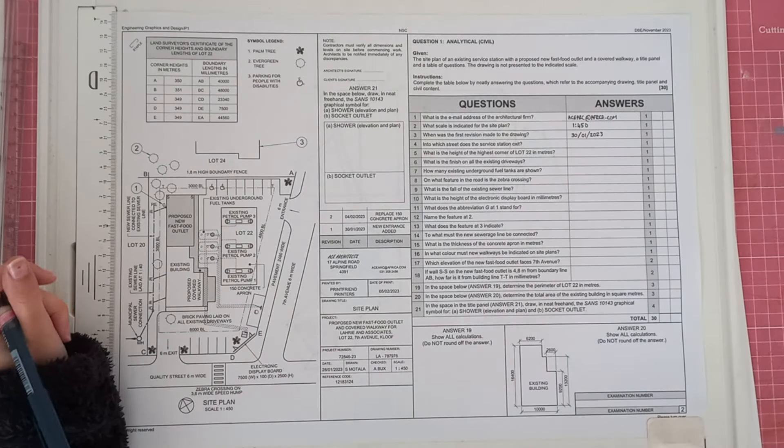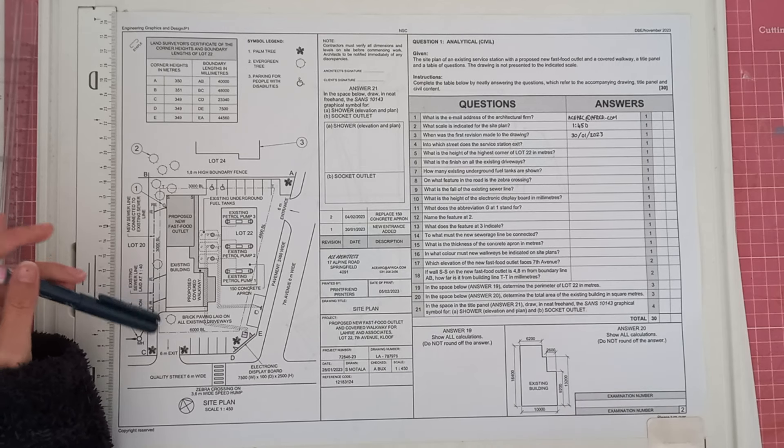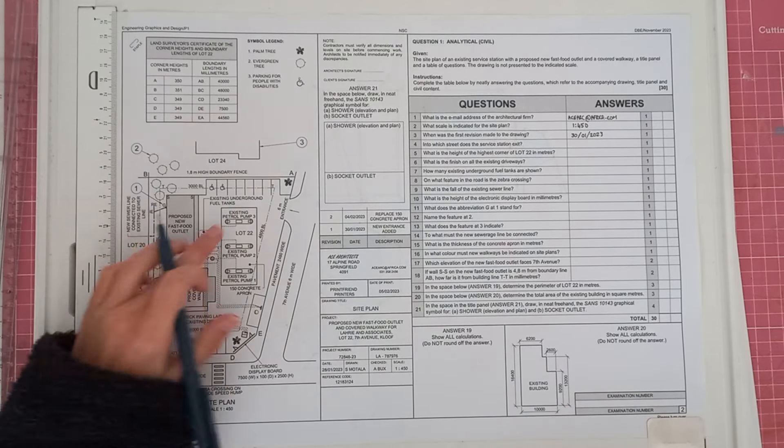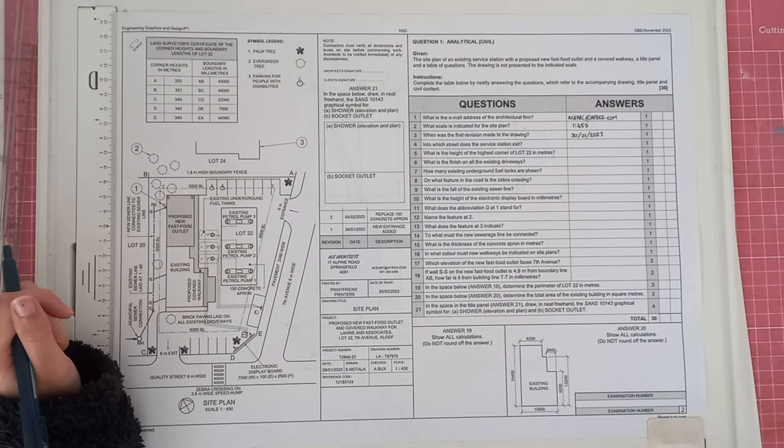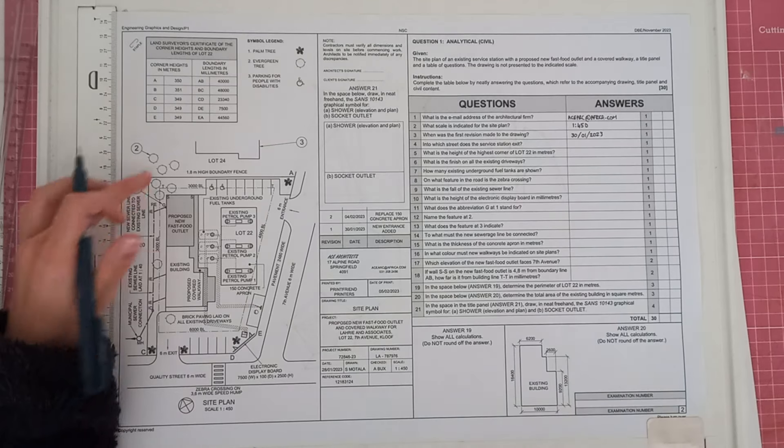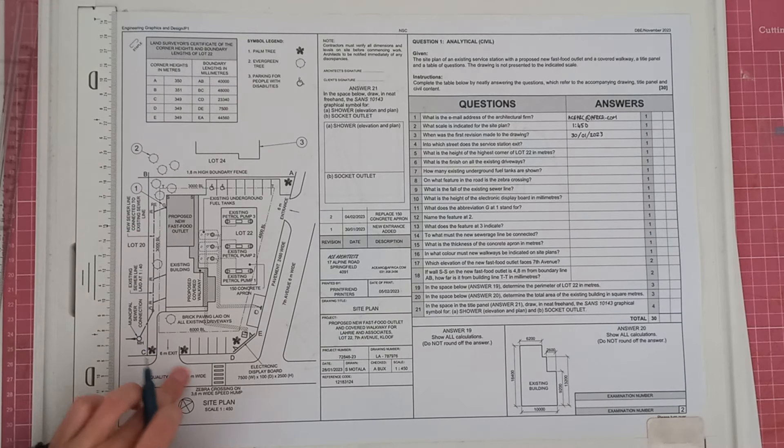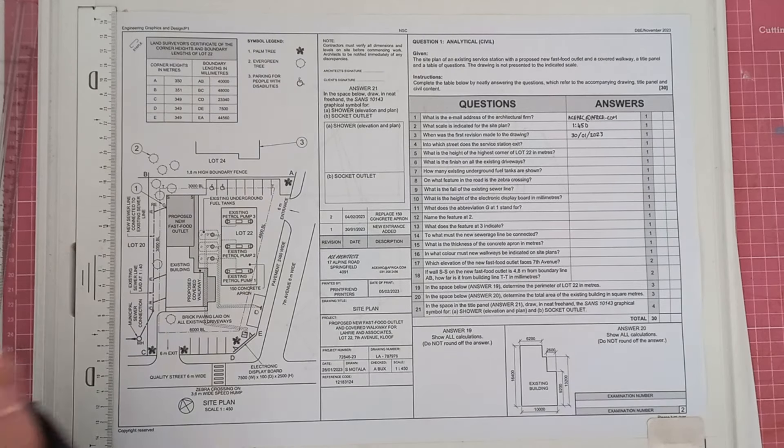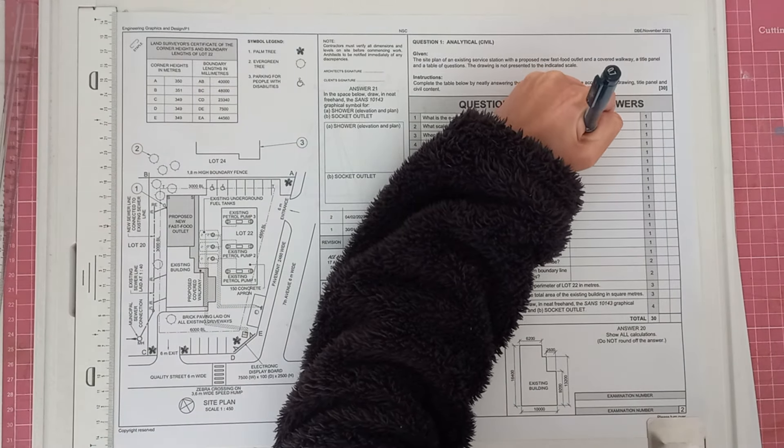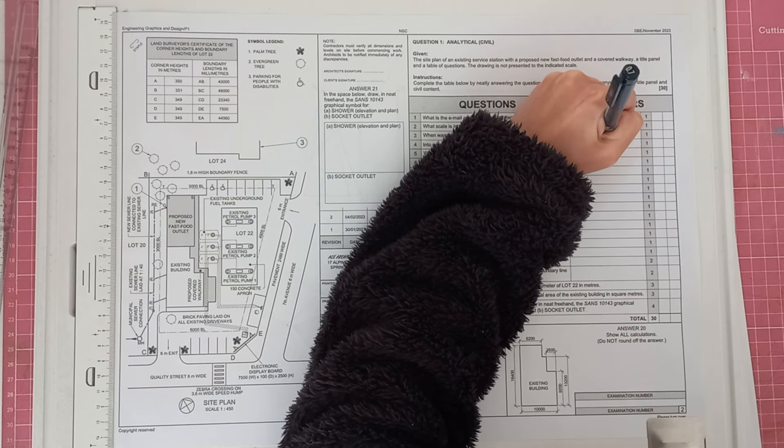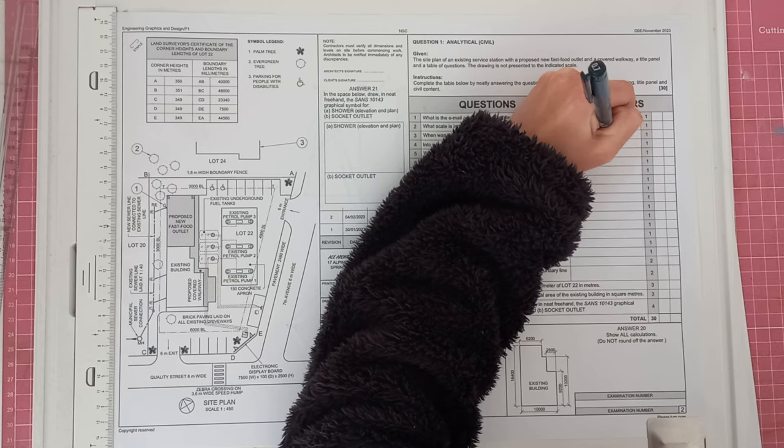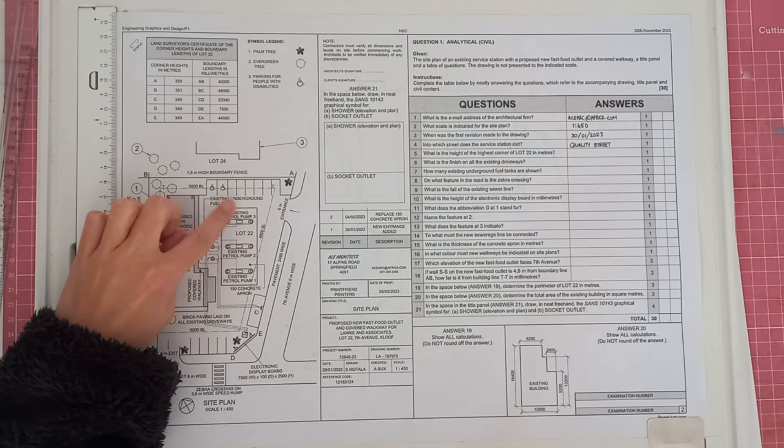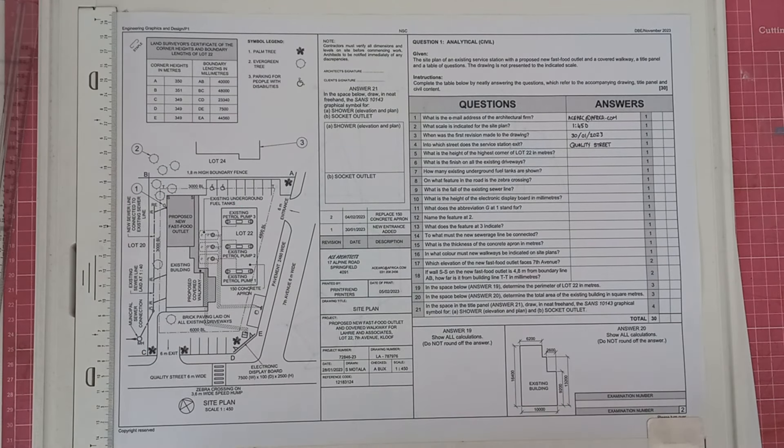In which street does the service station exist? So we're going to see over here, we've got our service station. So it will be, what am I saying? Your service station comes in here, so it will be on Quality Street. The service station exit, that's why I read it wrong. It's because you obviously have your entrance and your exit here.